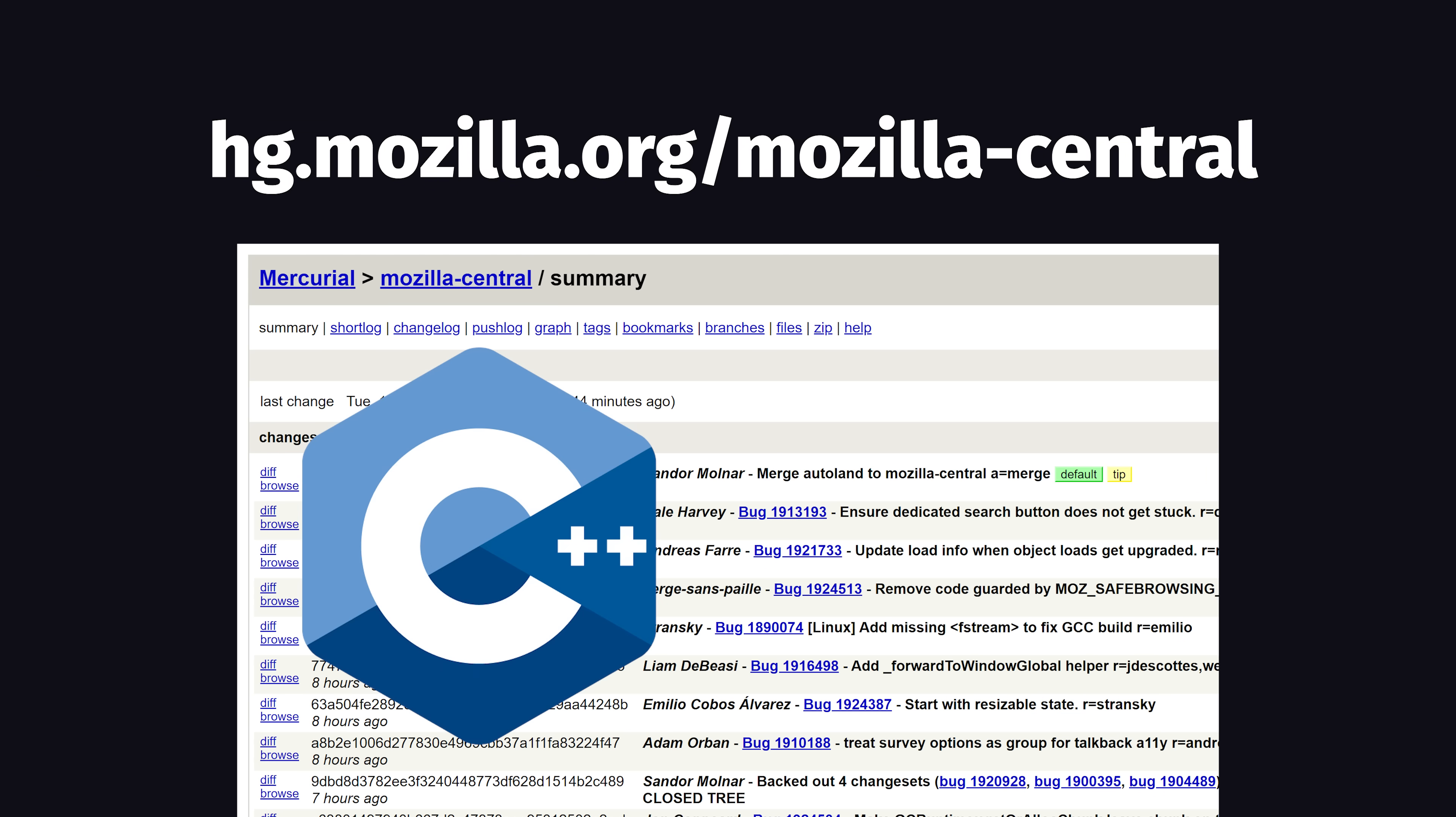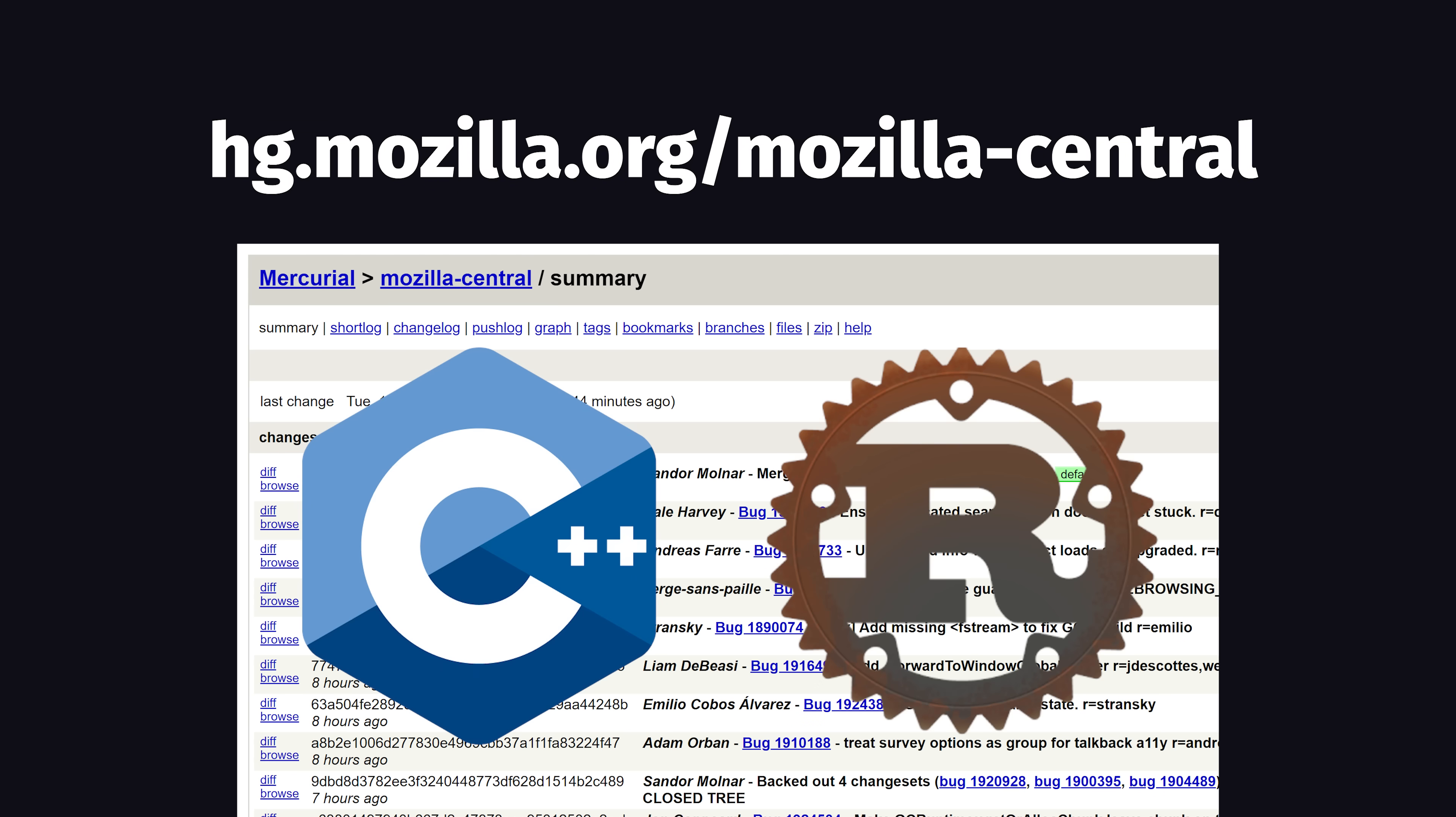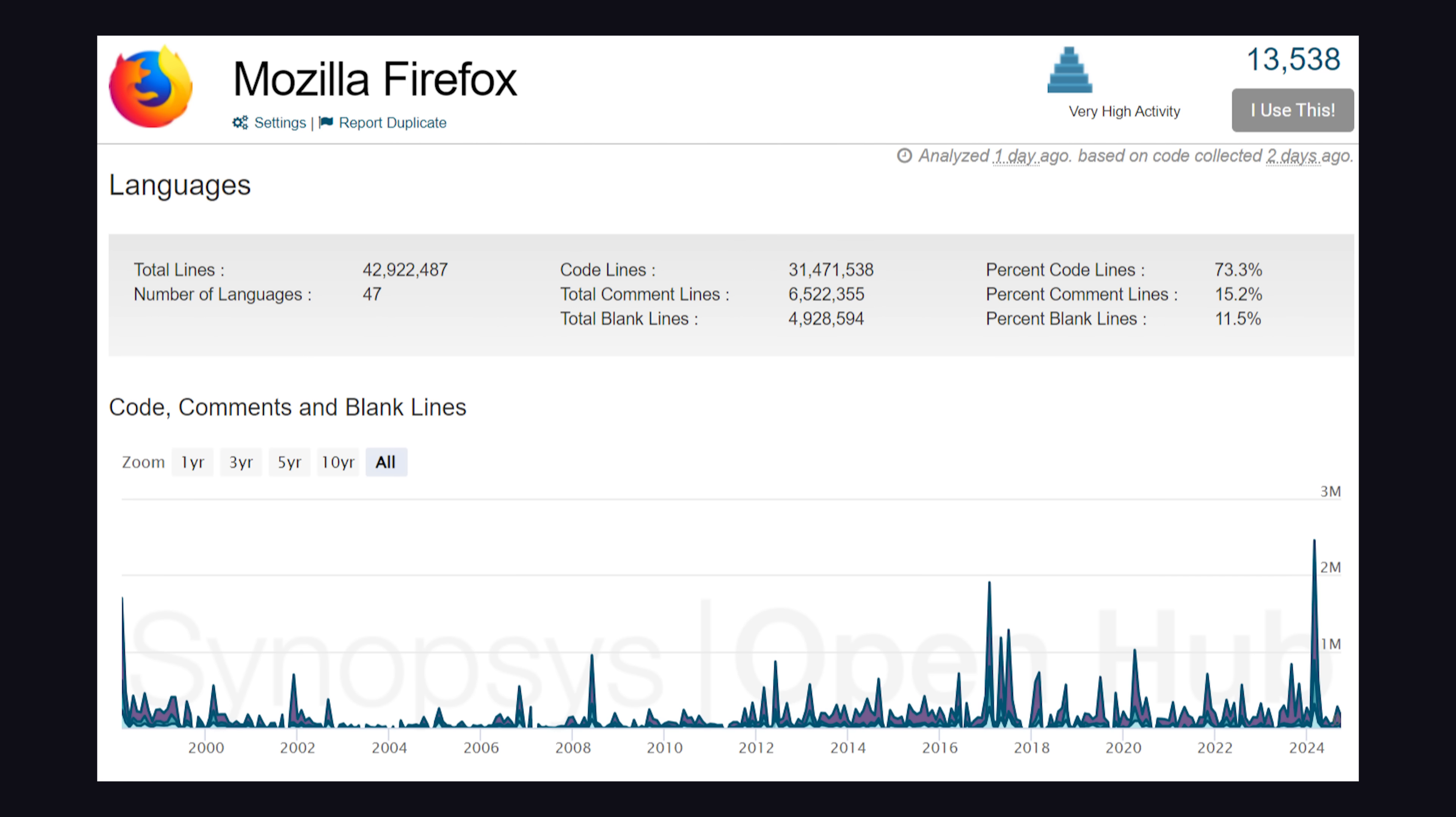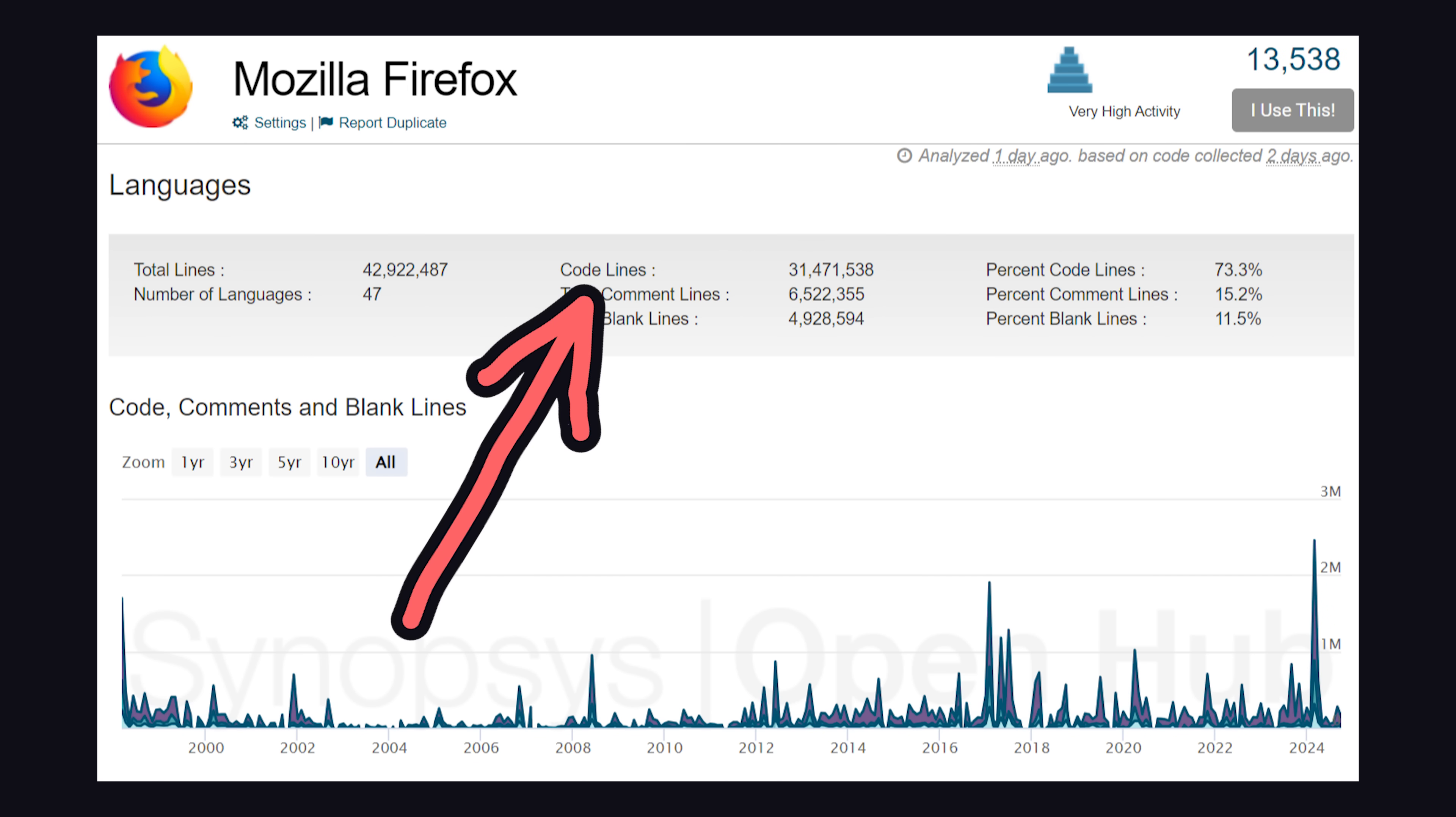It's primarily written in C++, although more and more of its code is now being written in Rust, a language that was created by a software engineer at Mozilla. Firefox itself contains over 30 million lines of code, because building a browser is extremely complex.